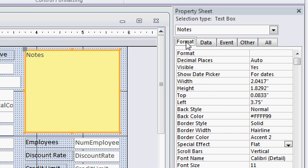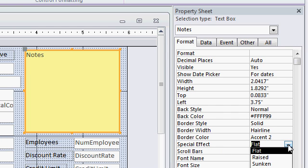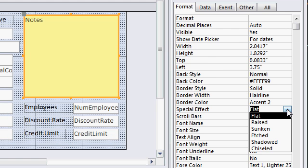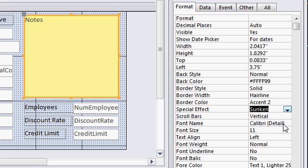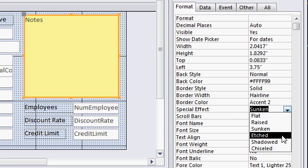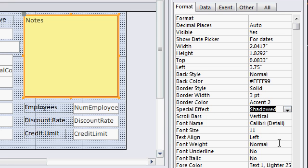Now on the format tab, find the special effect property. Right now it's set to flat. But if you drop this box down, you'll see there are lots of different options. There's raised, sunken, etched, shadowed is the one that I want. I'm going to go with shadowed.